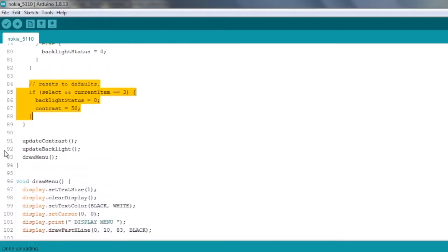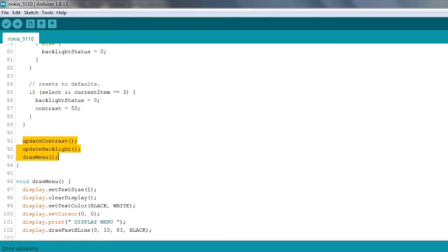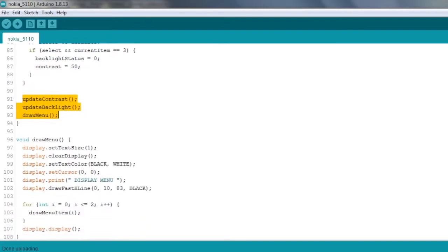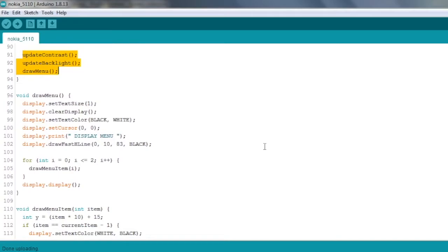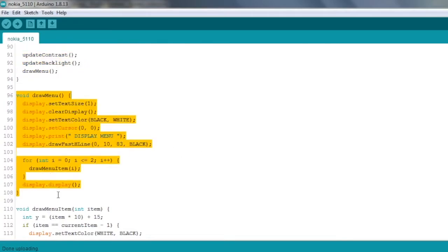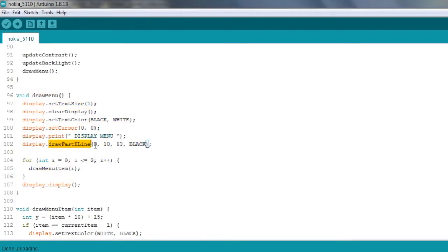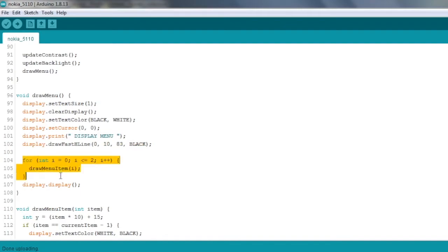So if we take a look at that draw menu function, we're setting the text size to one, clearing the display, and then we're setting the text color to black on white, setting the cursor to zero comma zero, which is the top left. We're printing the word 'display menu' and then we're drawing this horizontal line with this drawFastHLine function: the start x and y coordinate, the length, and the color of the line. Then we've got this for loop which is drawing each of the menu items. We're just looping around between the number zero and two and drawing each menu item. And then finally, right at the end, we're calling this display method to refresh the screen after all of our changes.